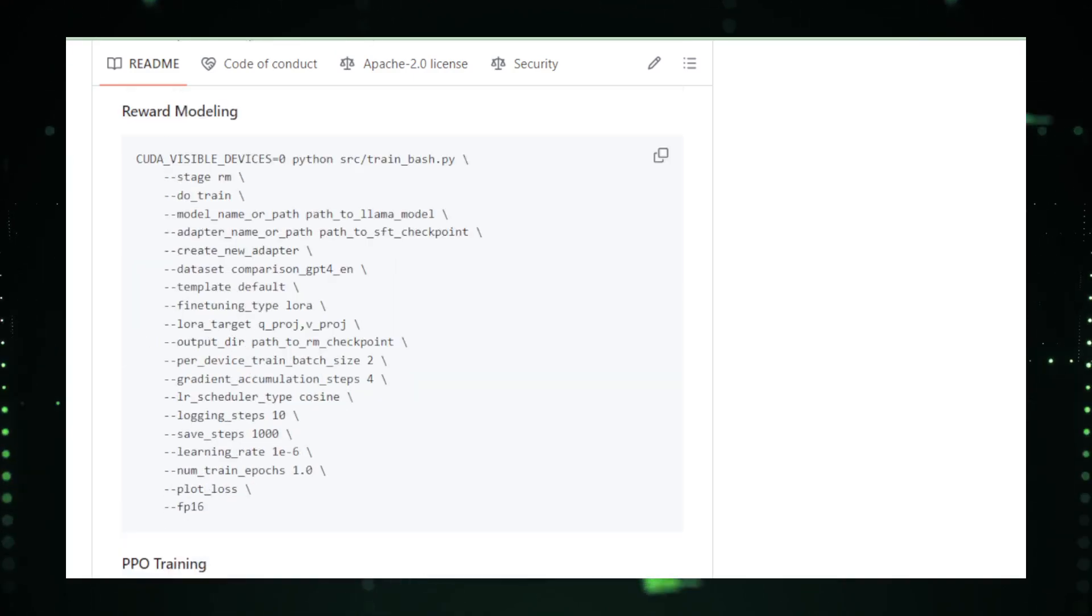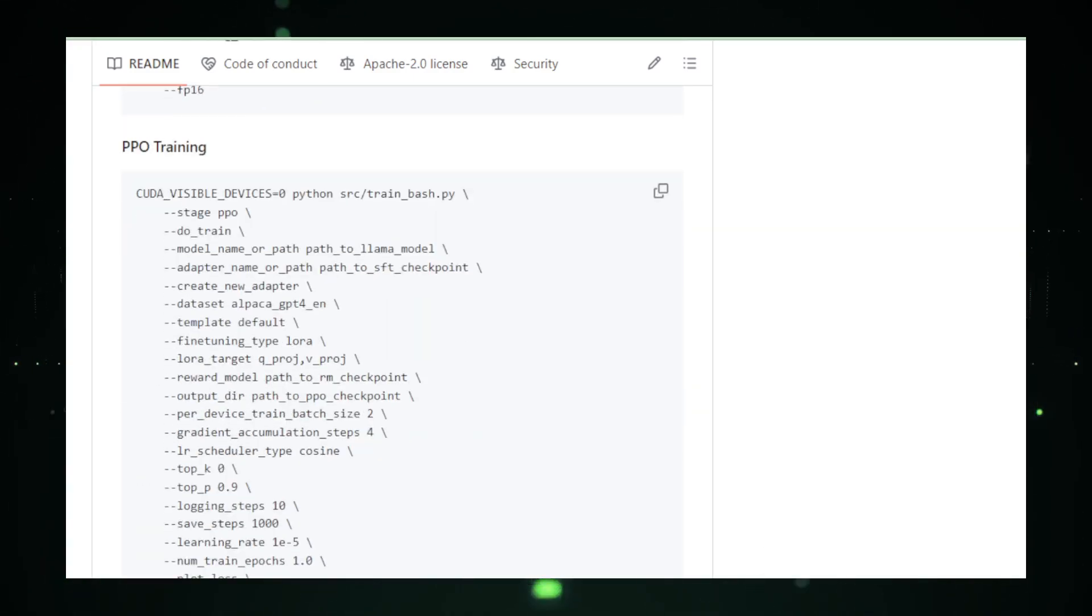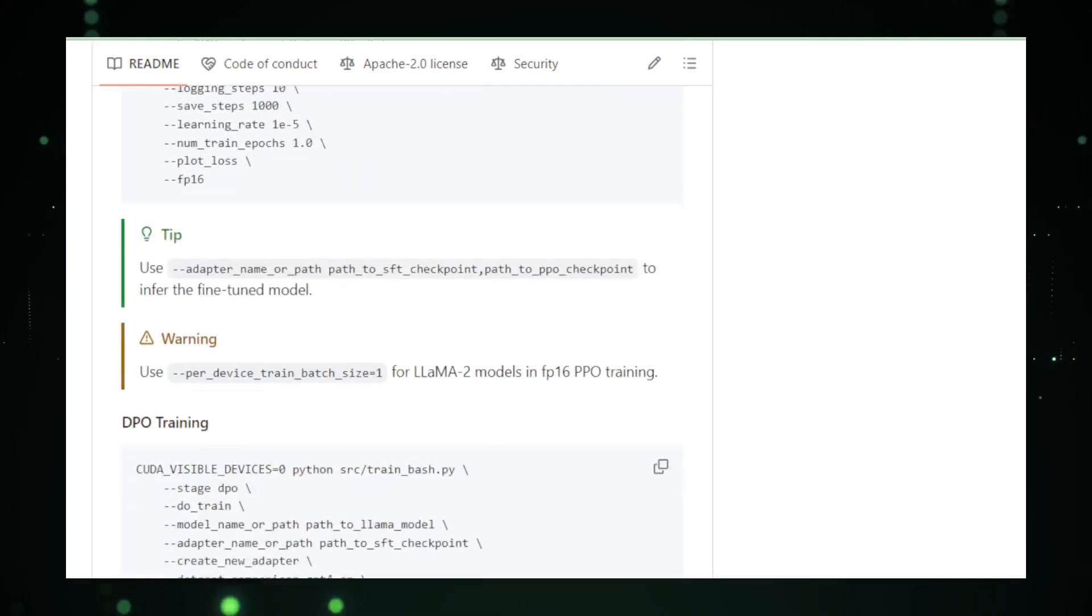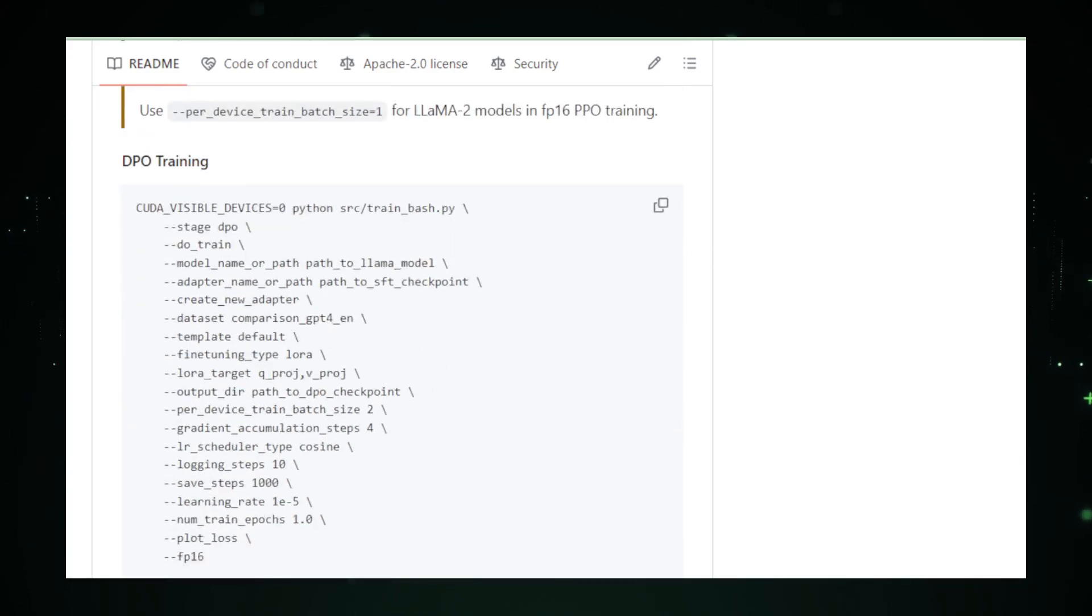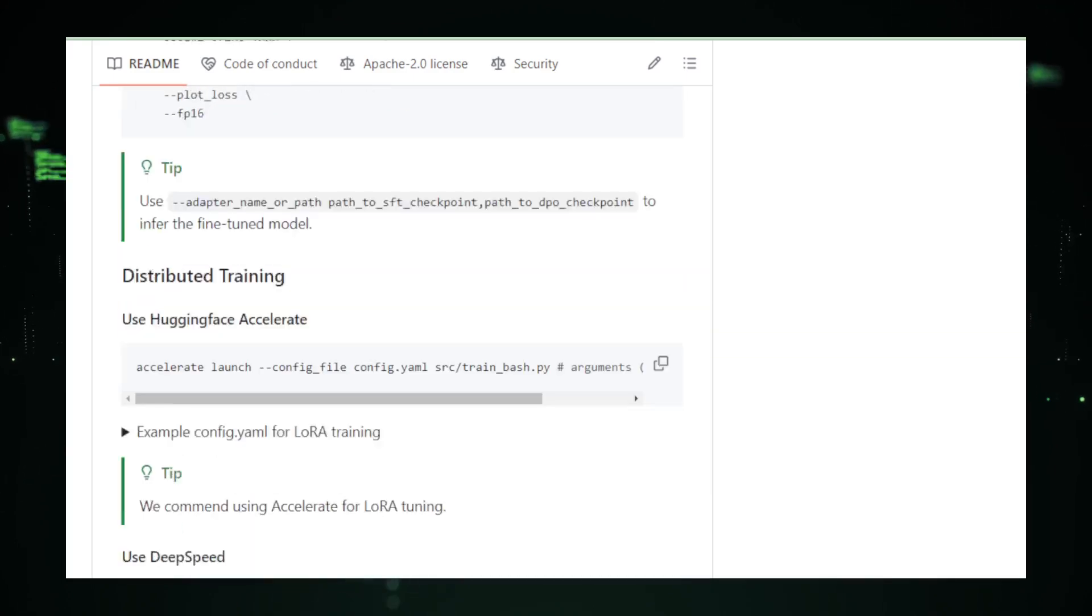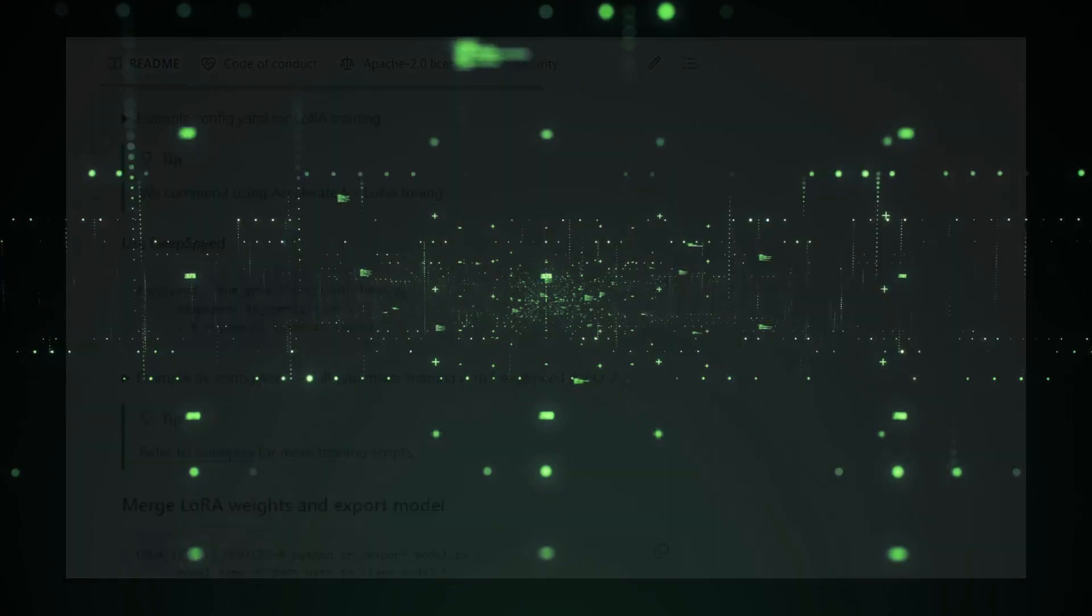In conclusion, Llama Factory is your personal AI tailor, cutting and shaping models to suit your exact needs. So roll up your sleeves and get ready to craft an AI that's as specialized as a hand-knit sweater, perfectly fitting your project's goals.